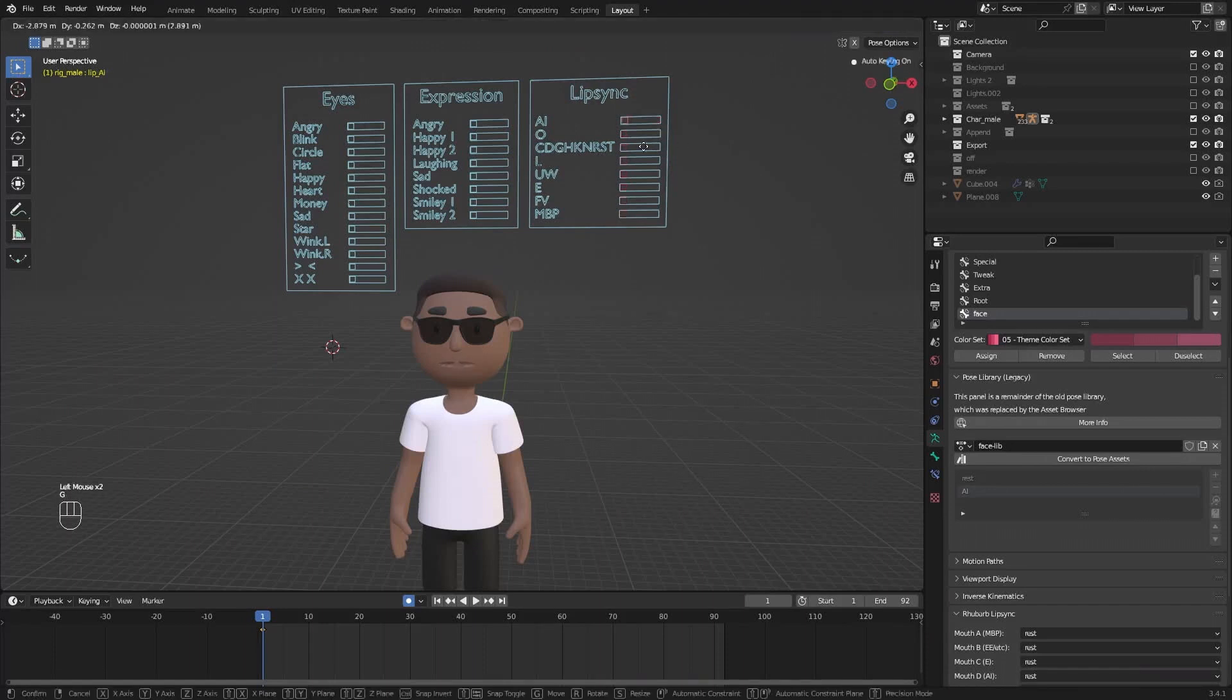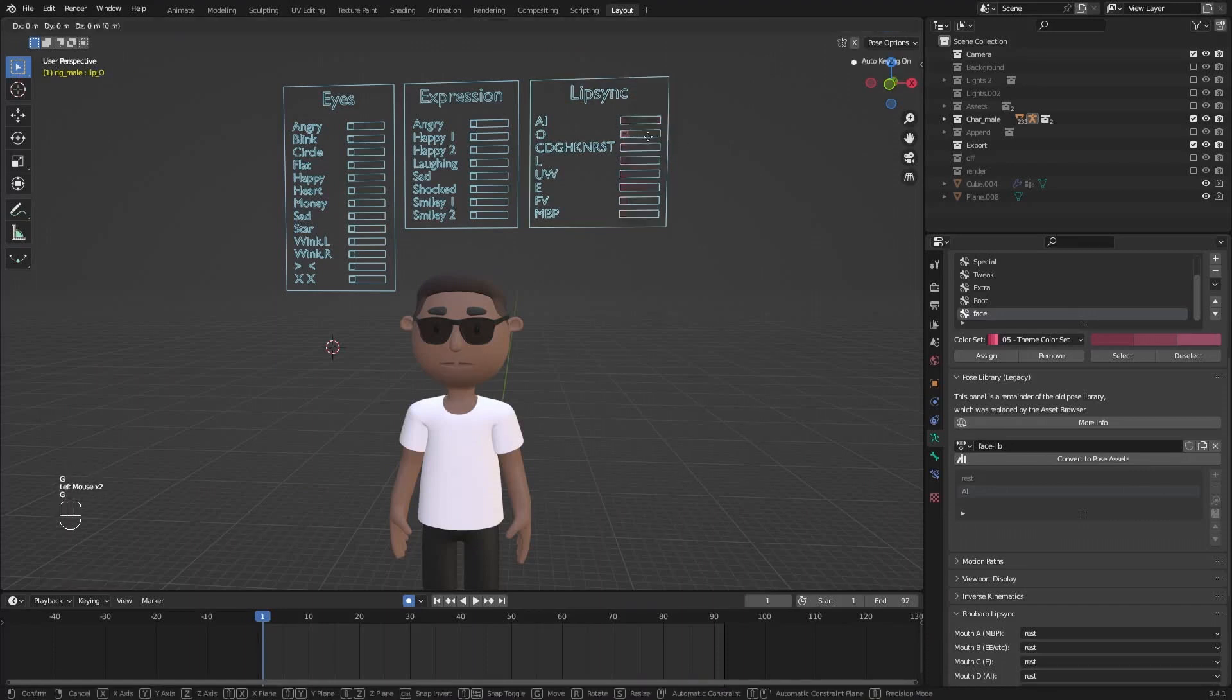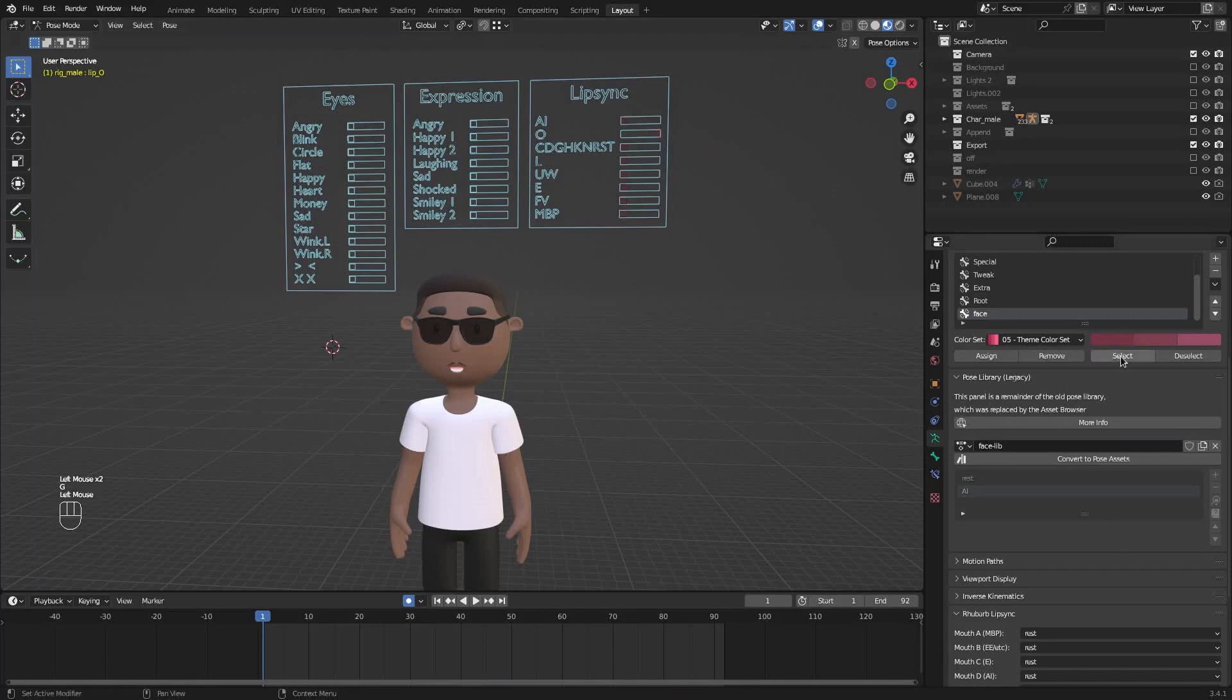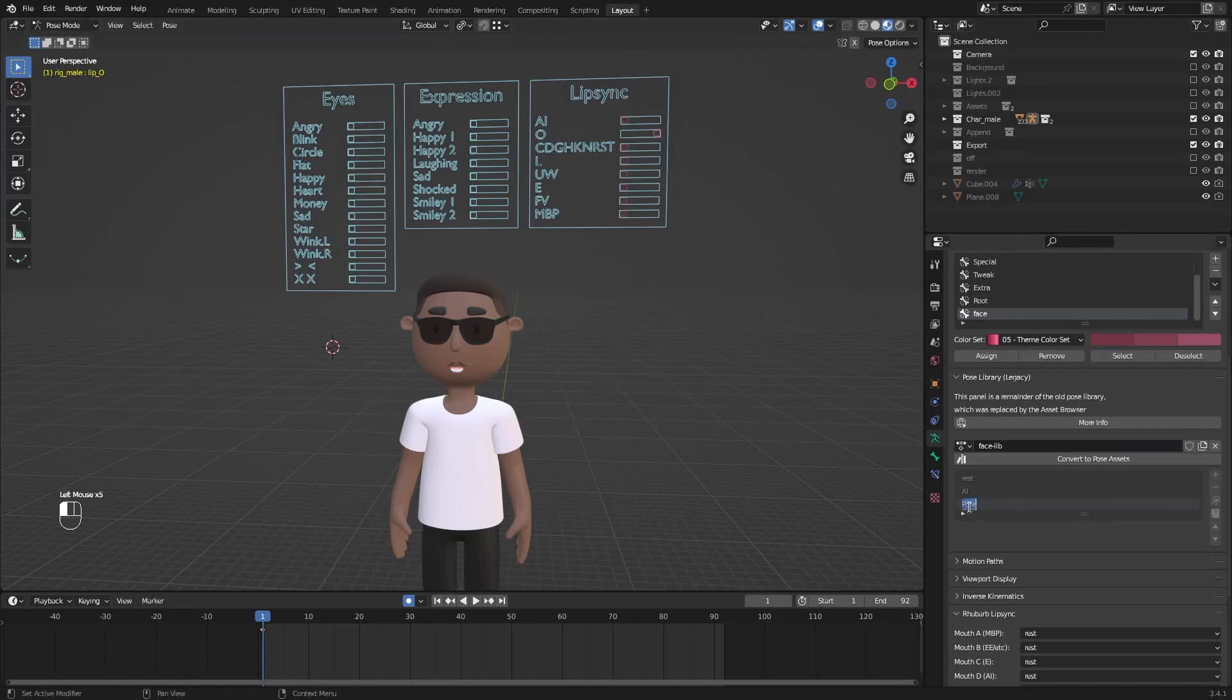And now we need to repeat this process for all of the others. Move AI to zero. Move O all the way forwards. Select all the face bones. Create a new pose and call it O. I'm now going to repeat this process for all of the lip sync options that you see here.